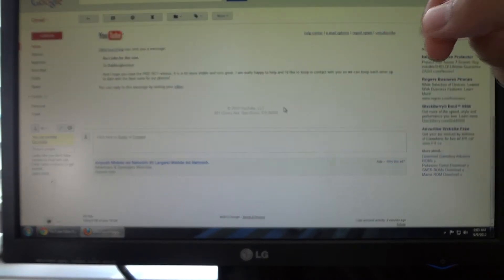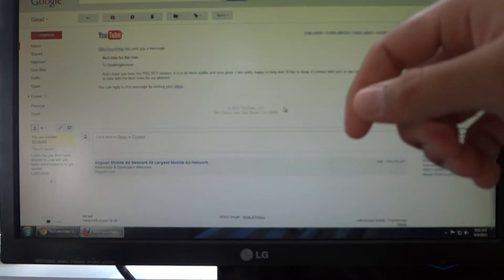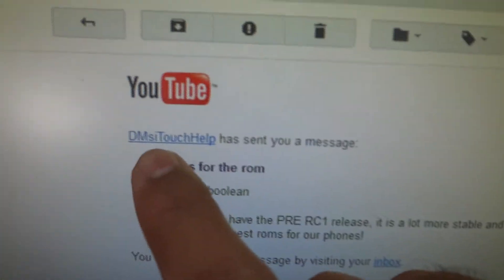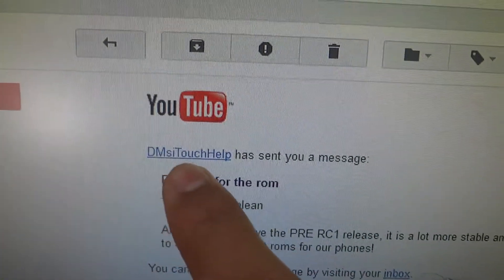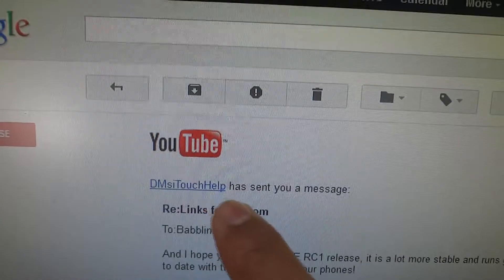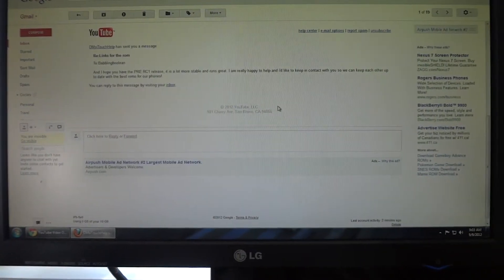Before I actually give you a demonstration, all credit and thanks goes to YouTube user DMSI Touch Help for notifying me about this ROM. It was thanks to their submission that I found out the ROM actually existed.